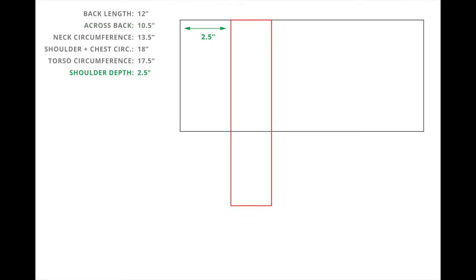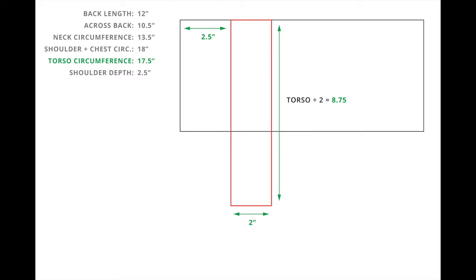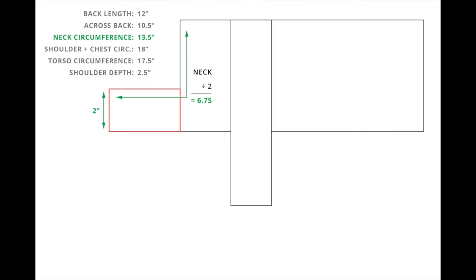Next, I'll draft the strap that will go around Huxley's torso. And this strap is going to be the shoulder depth distance that I measured from his collar to the back of his leg. The length will be his torso circumference divided by two. And then the width of the strap is just going to be two inches. And this is just a measurement that I decided to make it.